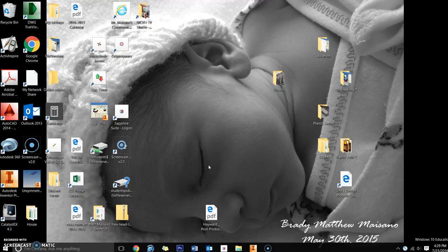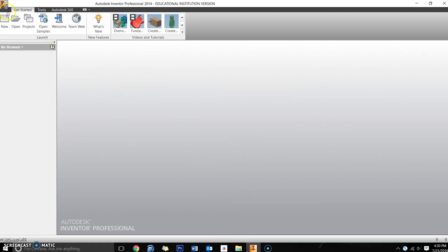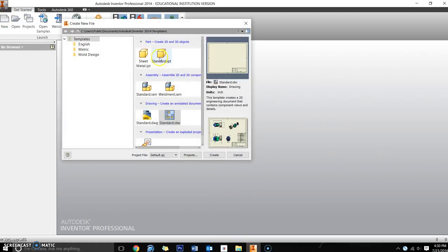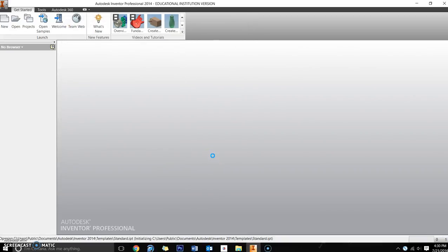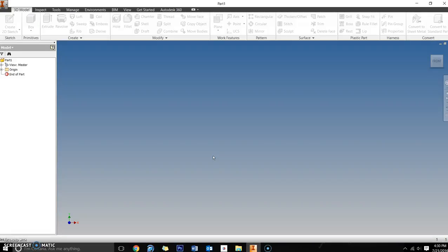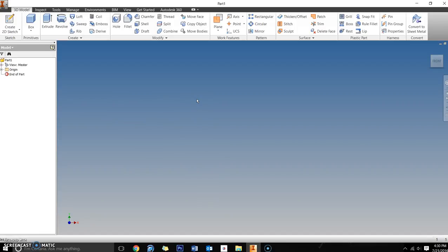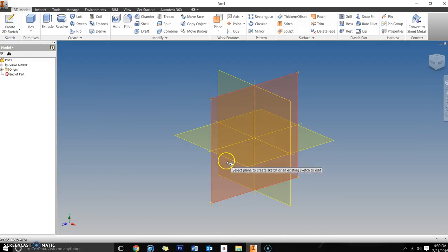Pay attention, follow along, and pause and rewatch things as needed as you're trying to draw your own bridge. First, open up Autodesk Inventor and create a new standard IPT or part file. Remember, Inventor is a 2D world initially, and then we develop the sketch into a 3D environment, so we need to open our 2D environment first by going to Create a 2D Sketch.